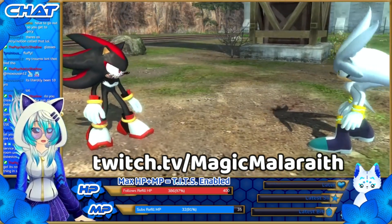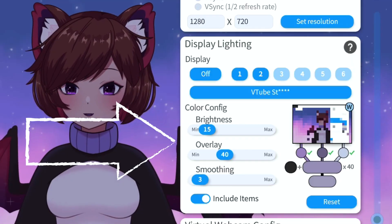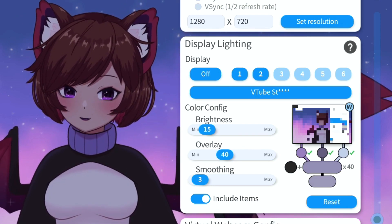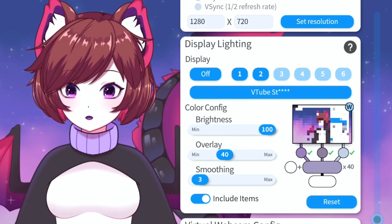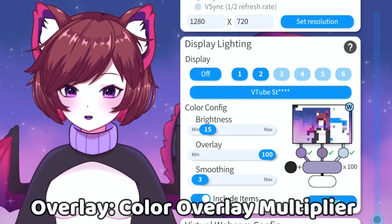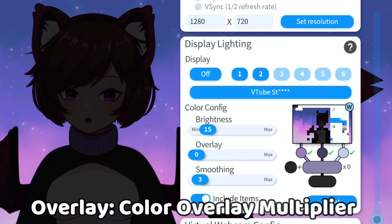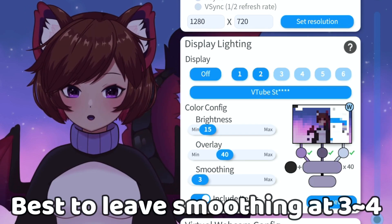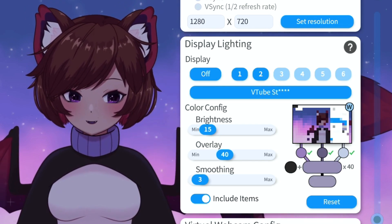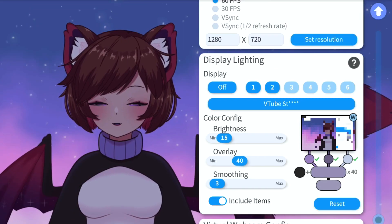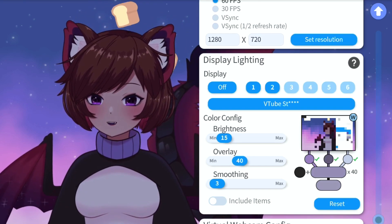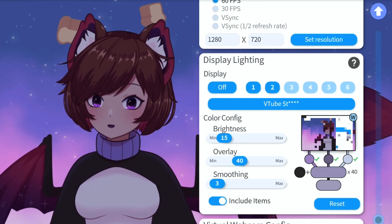With the color config, you generally don't want to change too much. Brightness is self-explanatory — it changes how bright your model is; we're going to leave that at the default. Overlay controls how much overlay is applied to the model — leaving that at default as well. Smoothing we'll also leave at default. 'Including items' basically includes items within the screen overlay — if I put my breads on and turn that off, you can see they're not being applied to the lighting anymore, so generally I'll leave that on.